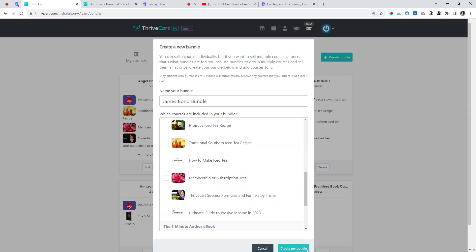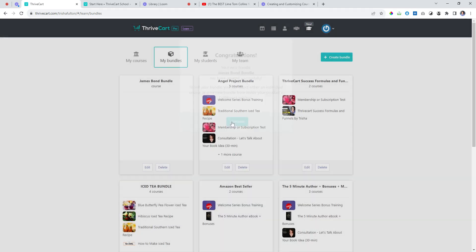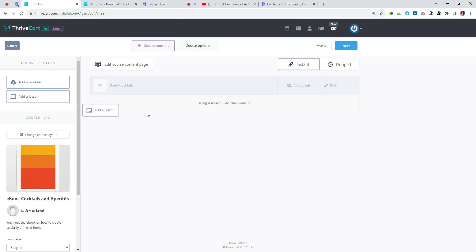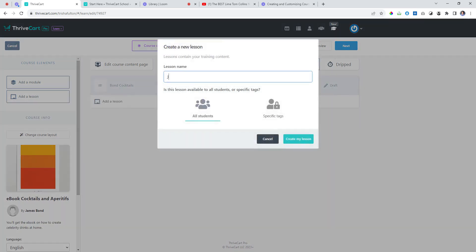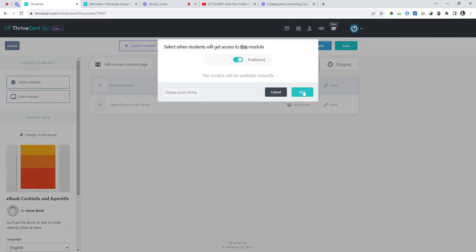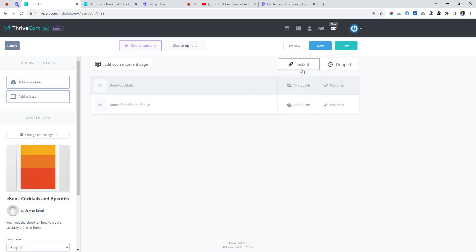Let's go back to courses and edit. I need to add a lesson in here: 'James Bond Secret Sauce.' Let's also make these available — this should fix the problem. When a customer buys this product they're going to get it instantly.